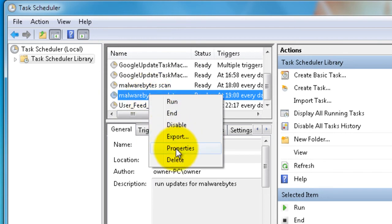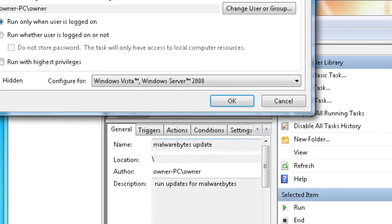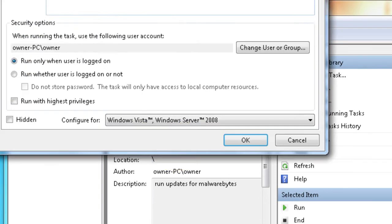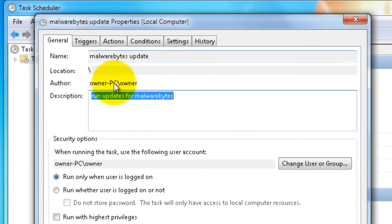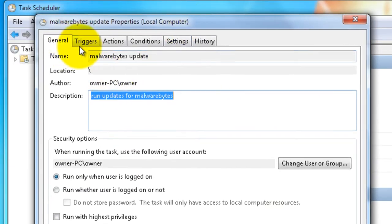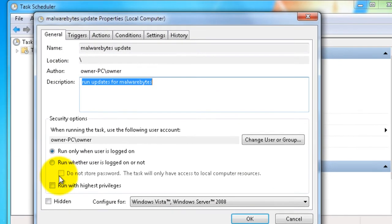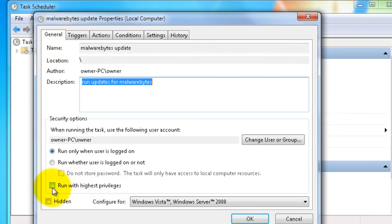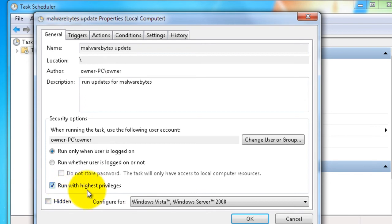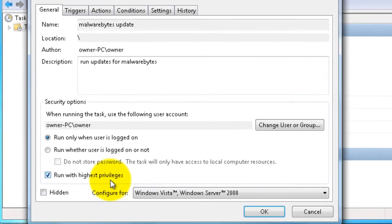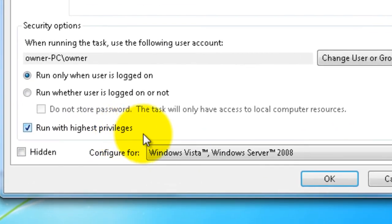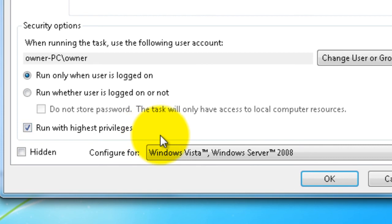So it's the updates we're going into here - Properties. And we're going down here to the General tab and down here at the bottom, Run with highest privileges. As I said earlier, you need to have this one ticked so that the User Account Control will not prompt you to run the scan or run the updates. So once we have that set, we can click OK. And that's it - you're set. Your Malwarebytes is now set up to run automatically on your computer.